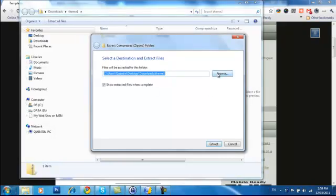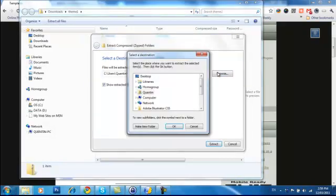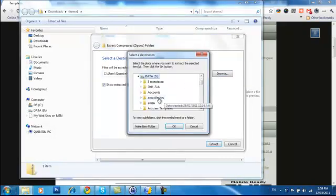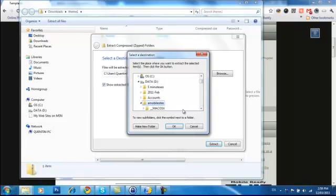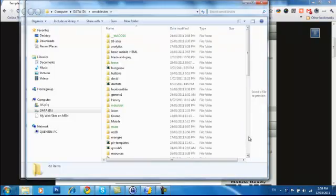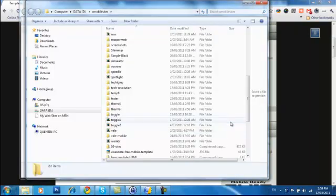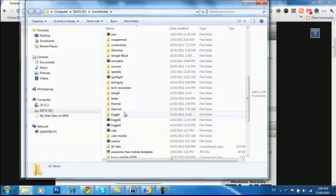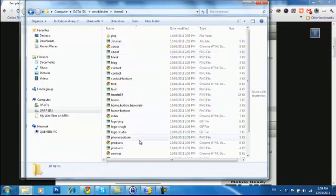So we just go extract and I'm going to put it in my mobile site folder and just go OK and extract. And here it is, it's extracted here for me. Theme 1. So here are all the files.